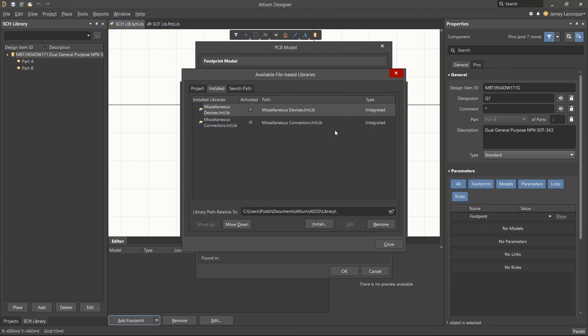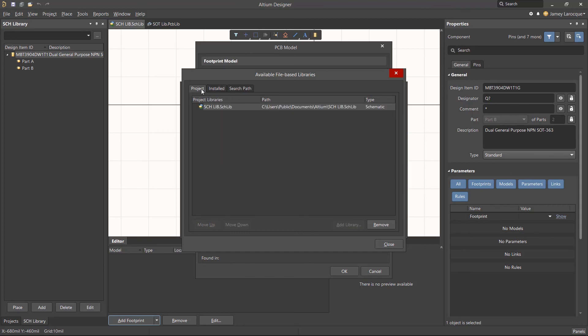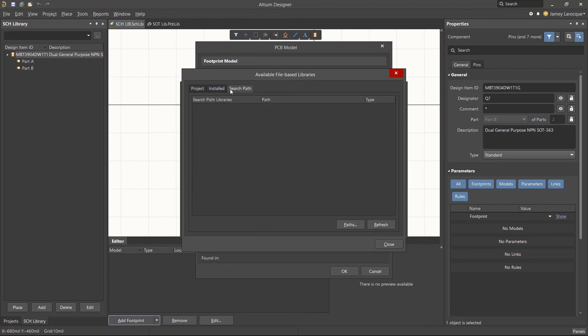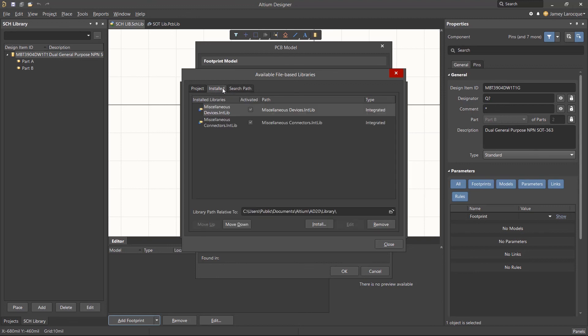You'll then see a new window with a few different tabs. The project tab will show you any libraries that are included in a project or that are in the projects panel. The installed tab will show you all of the libraries that are currently available regardless of the project you're working on. The search path tab isn't commonly used so we'll focus on the other two for now. From the installed tab, the miscellaneous libraries are included by default with the Altium Designer installation.